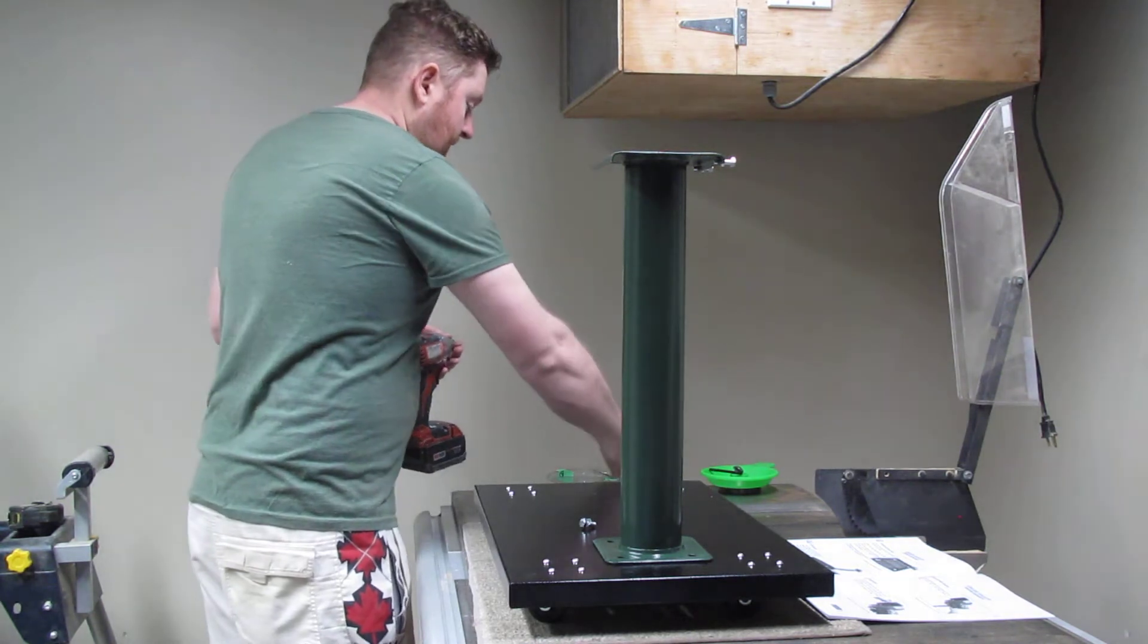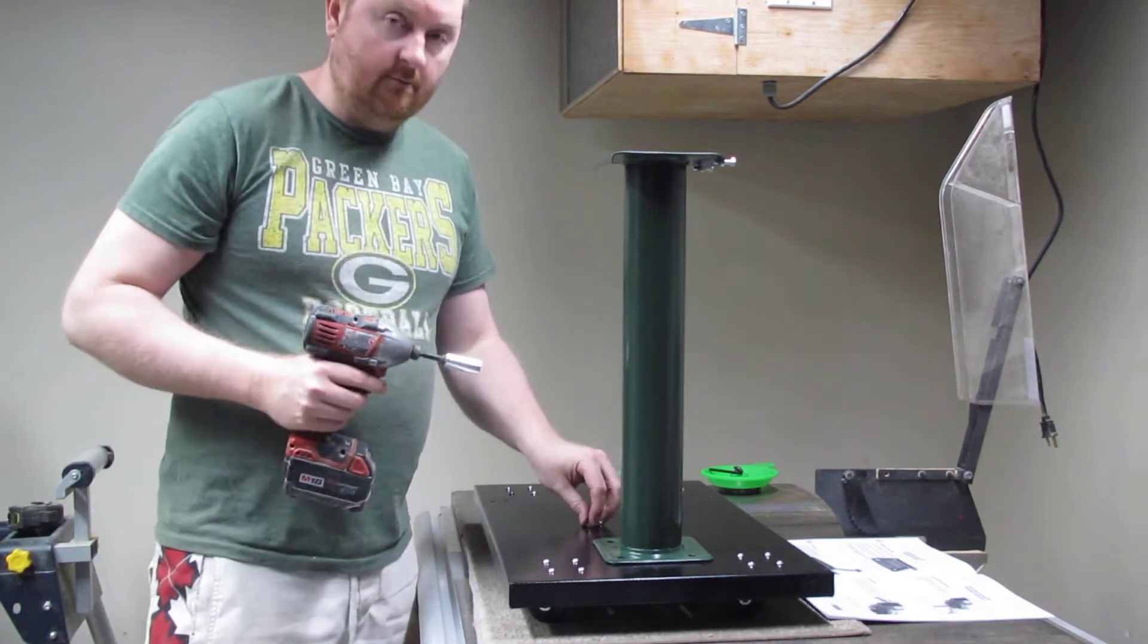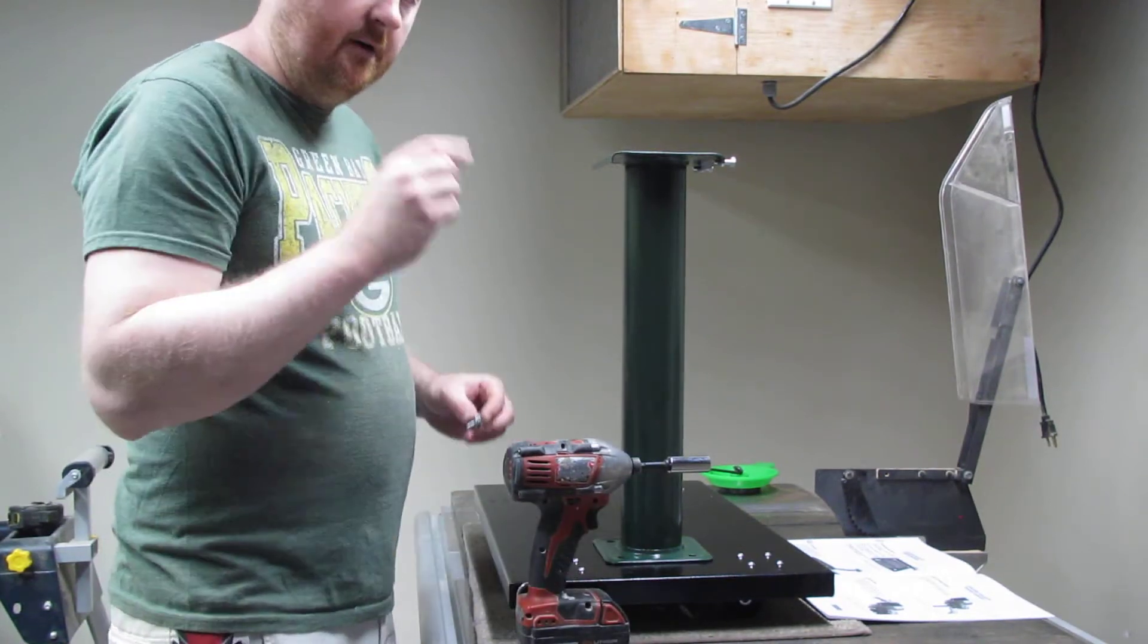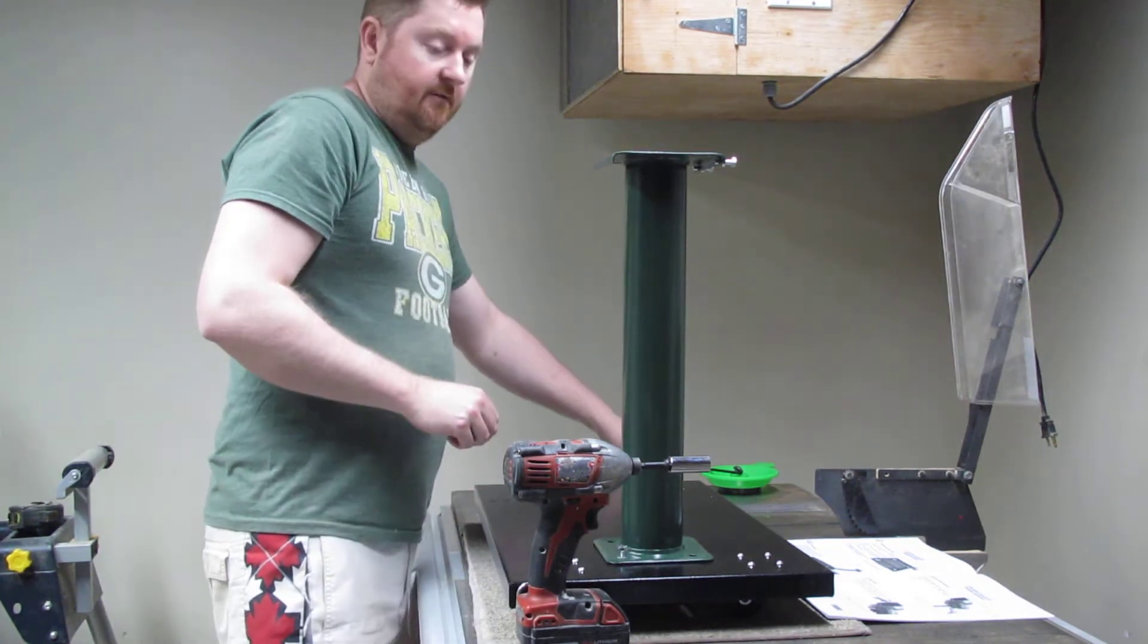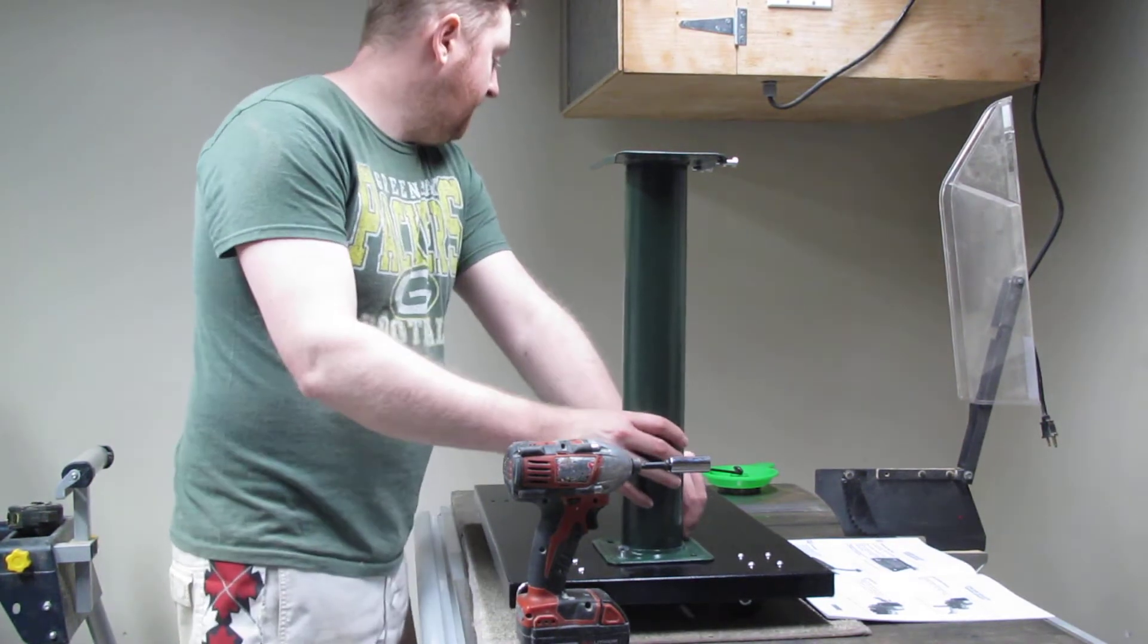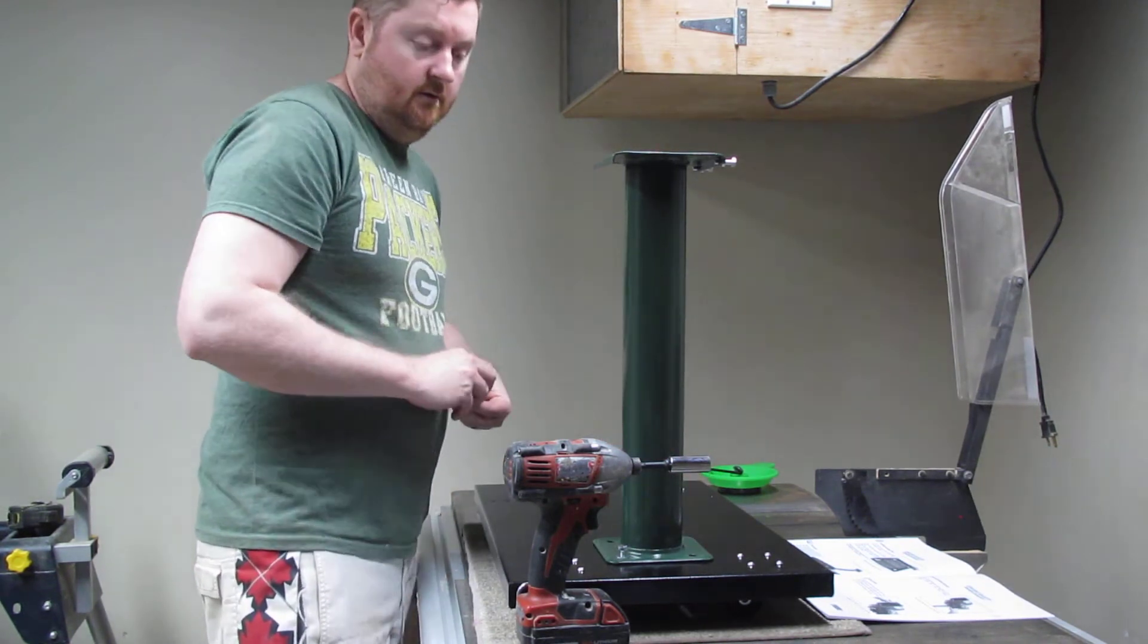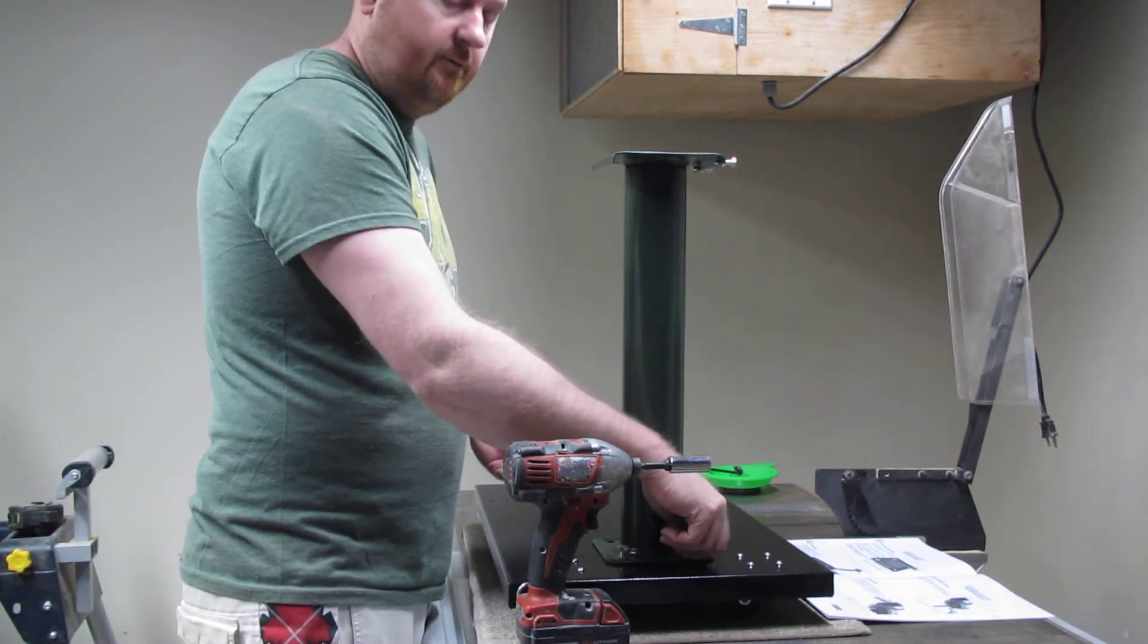We're going to put in the 13mm socket and socket adapter. Whenever you're using this, make sure that you go slow - you don't want to cross thread anything. An even better tip I can give you is hand thread everything first. I like to do diagonal so that it kind of centers everything for you. Make sure that it's threading in by hand, that you're not cross threading it, and then to tighten it up with this impact driver.